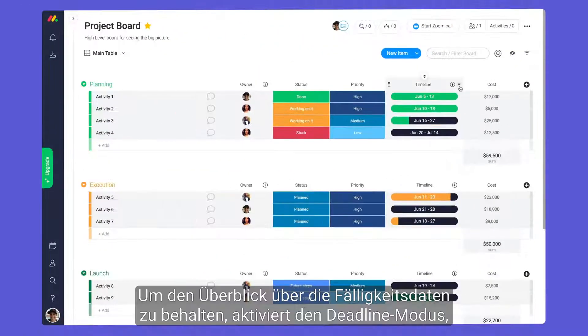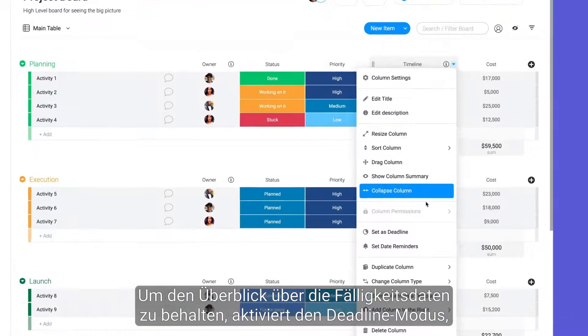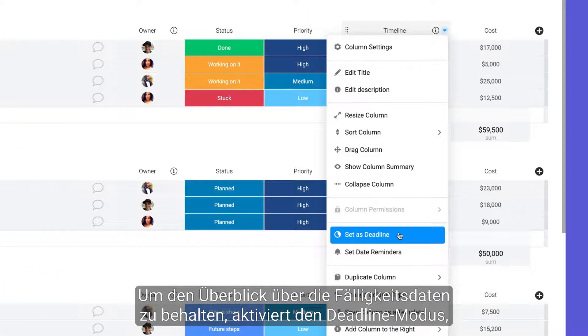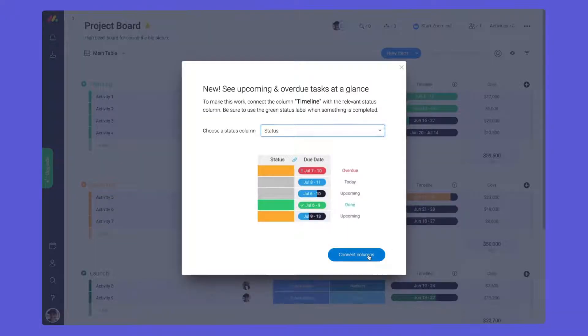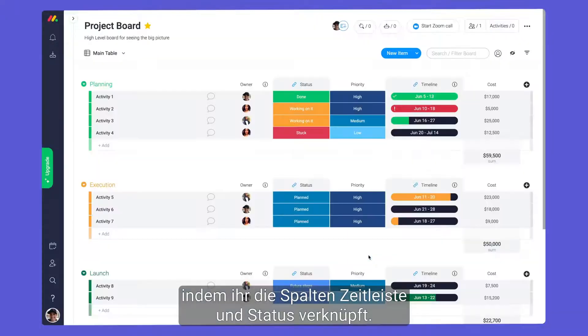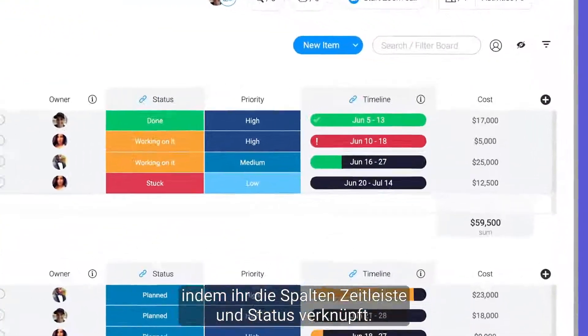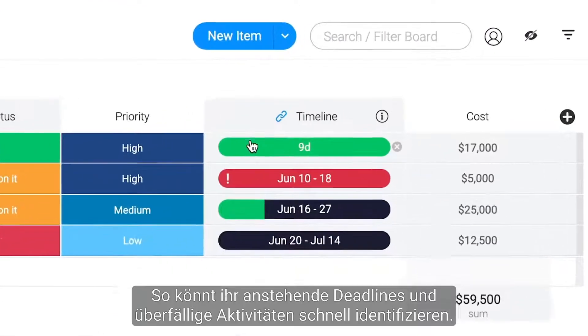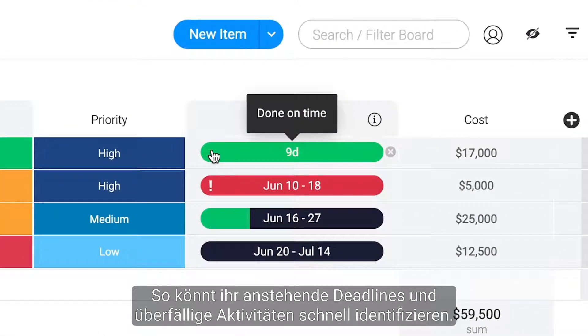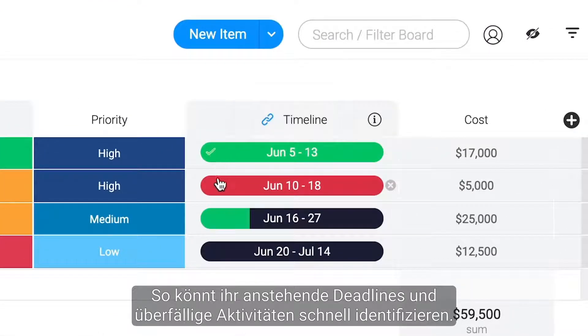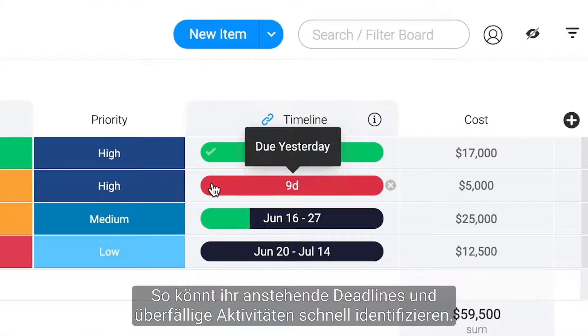To stay on top of due dates, try enabling deadline mode. By linking your timeline and status columns, you can quickly identify upcoming deadlines and overdue activities.